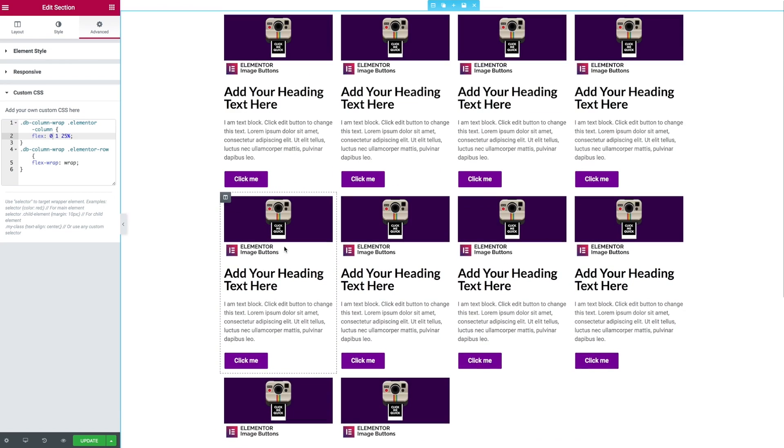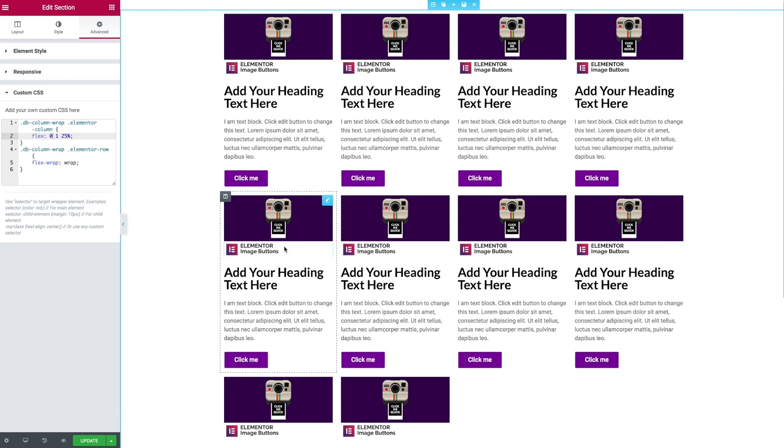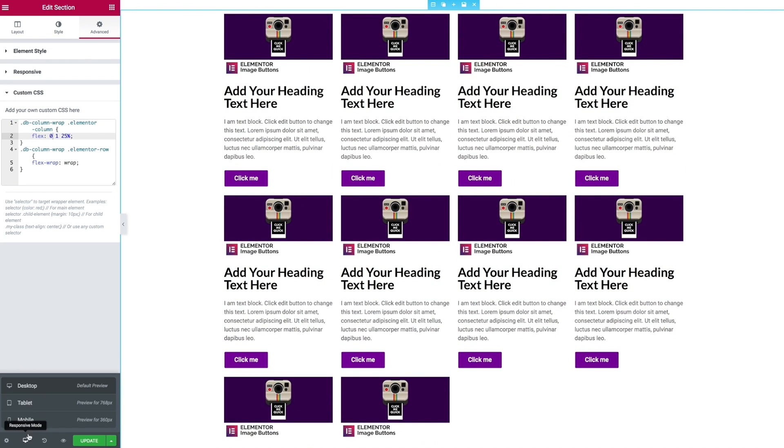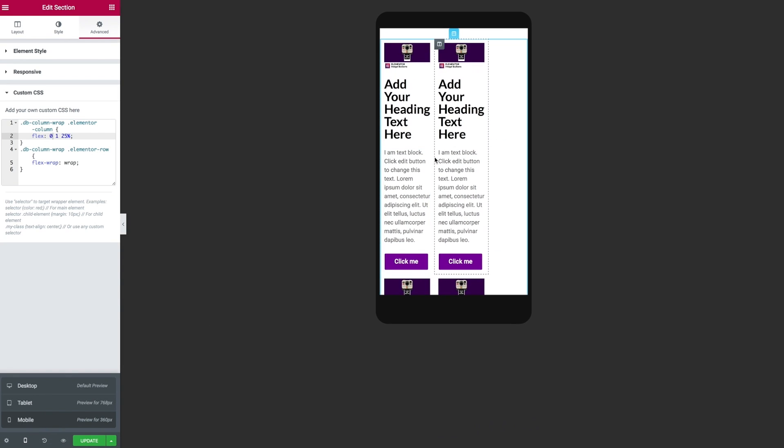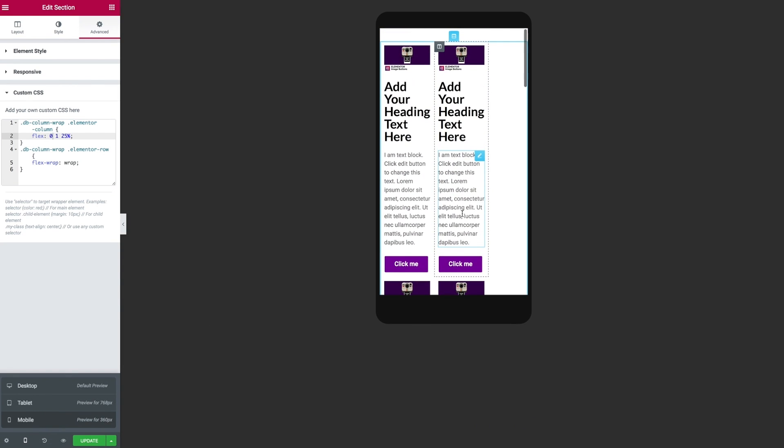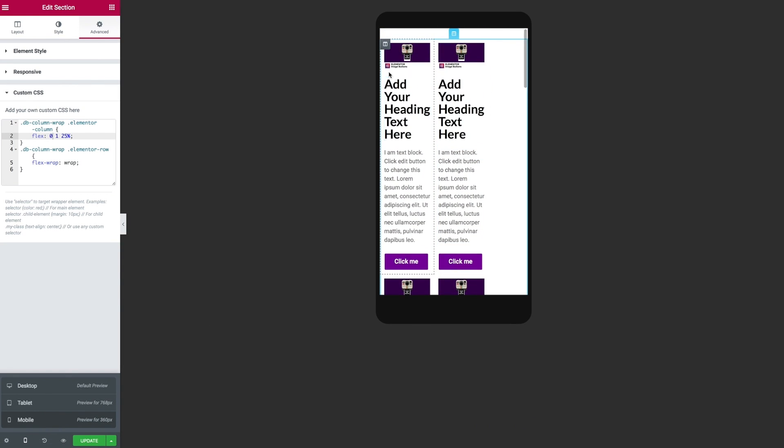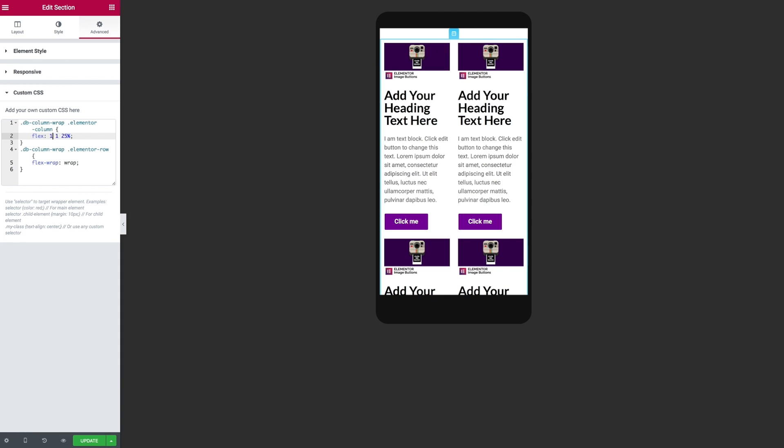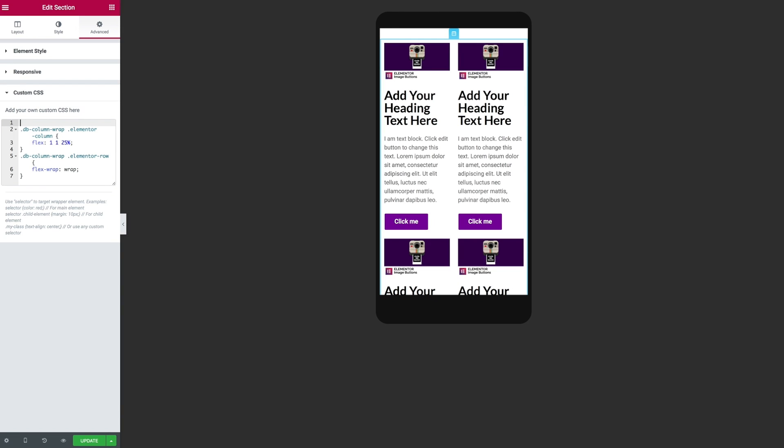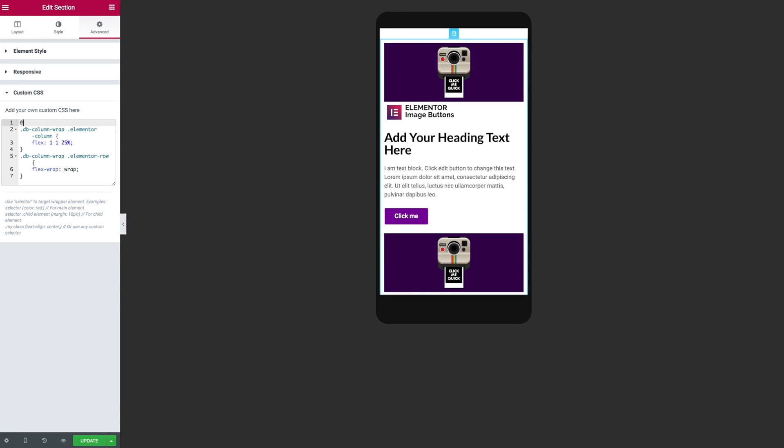So now you can see this span across those rows but now we just need to put in ourselves a media query because as we switch to our tablet and the mobile we can see that we end up with some funky offense. Let's not worry about that, let's just wrap ourselves and our rules within a media query.